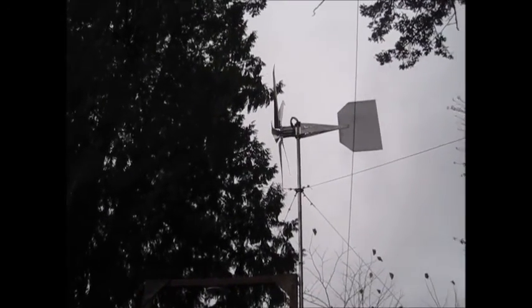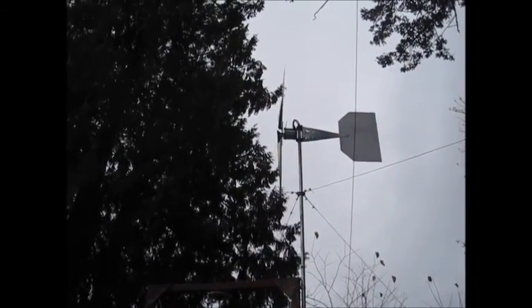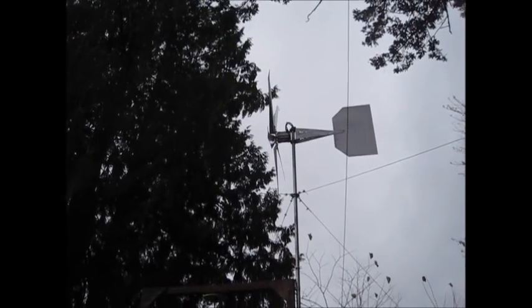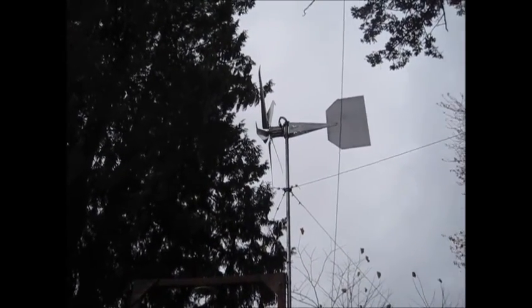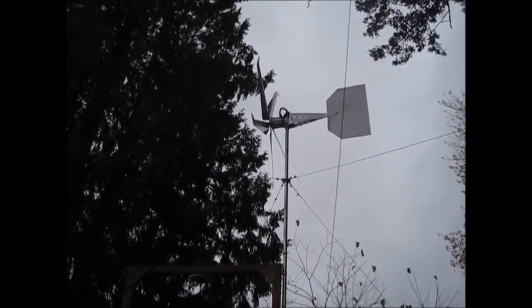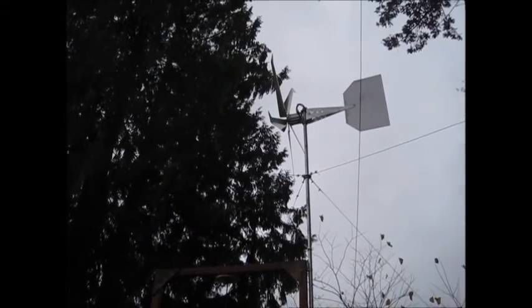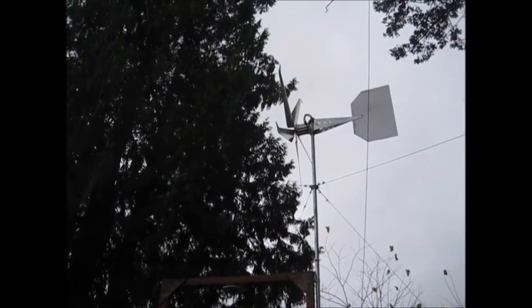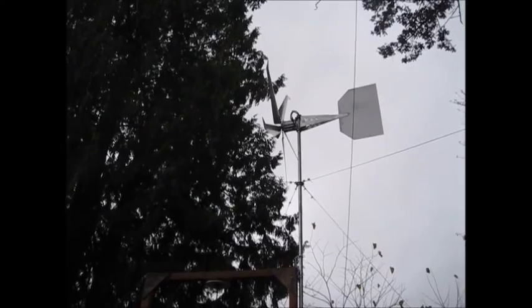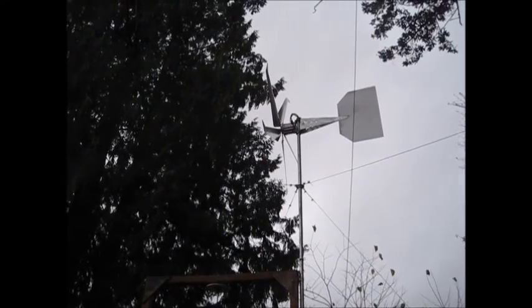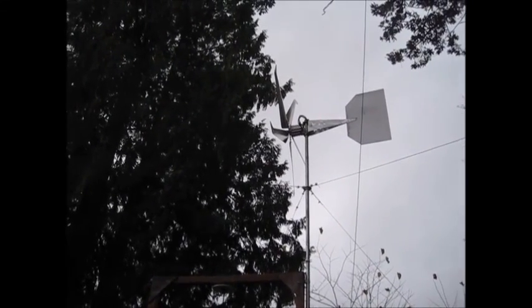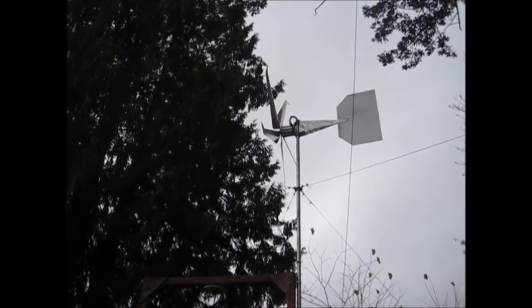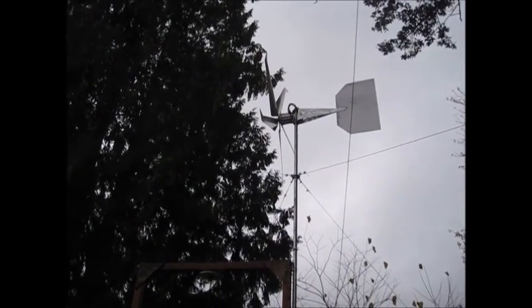Now this one here I had the Raptor blades on there and it had the original tail on there. It seemed to work okay. Wasn't getting a lot of output. 10, 17 amps sometimes. But I mean that was like 25, 27 mile an hour winds. Okay. And then when I put the Falcon Mach 5 blades on, the diameter of your blades dictates how long your vane has to be.